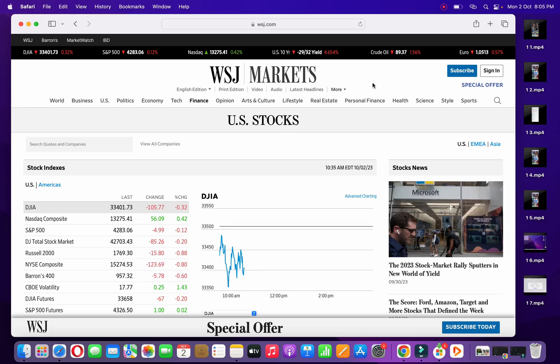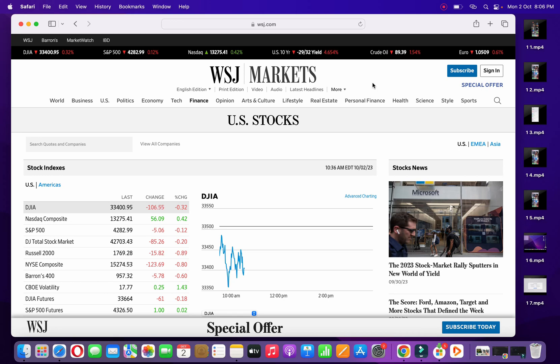I've opened up a website called WSJ here, Wall Street Journal website. Suppose I want to add it to the favorites folder.